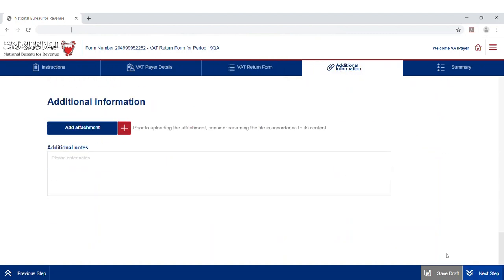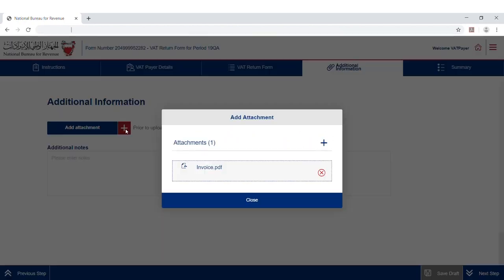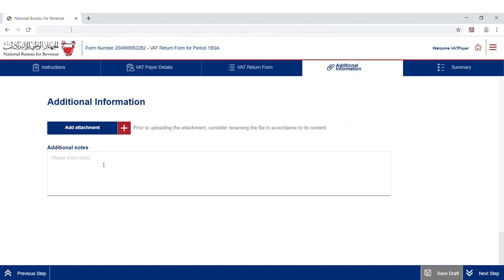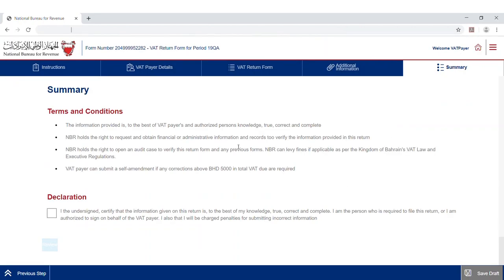After filing the VAT return form, VAT payers may provide additional information such as invoices, payment information, or customs declarations in the Additional Information section. Review the terms and conditions in the Summary page and submit the form.